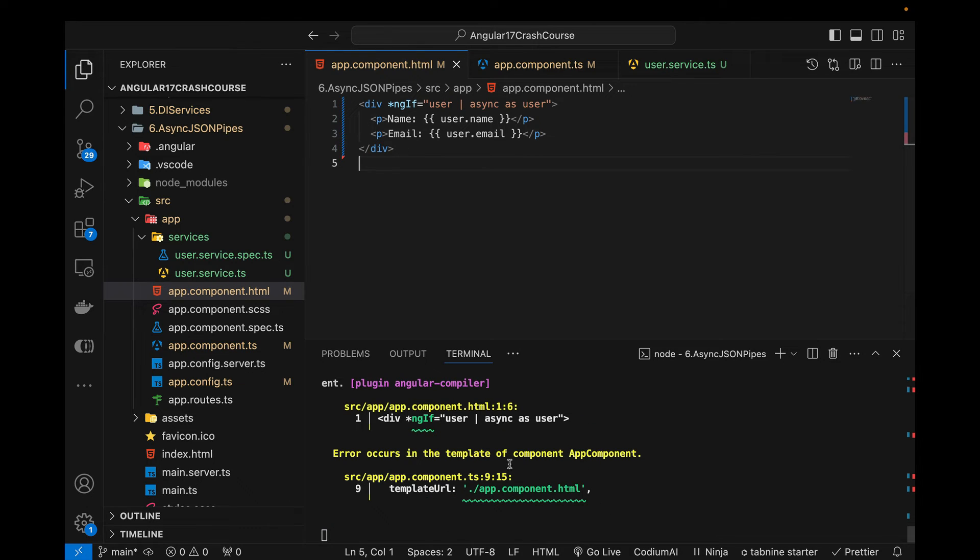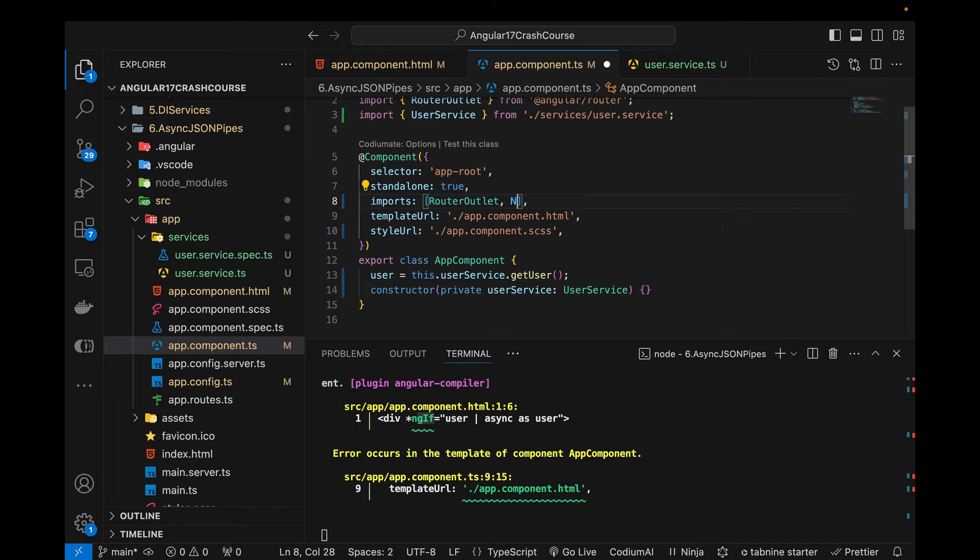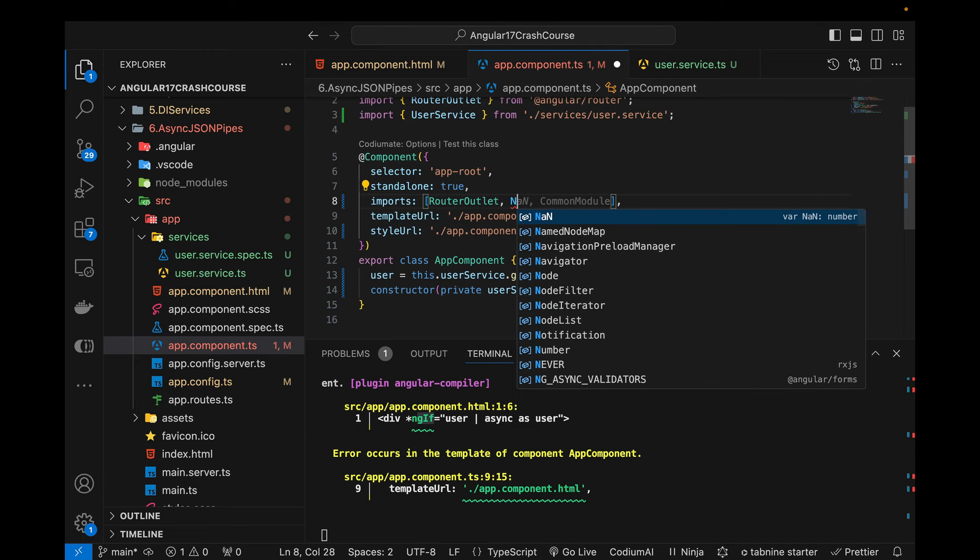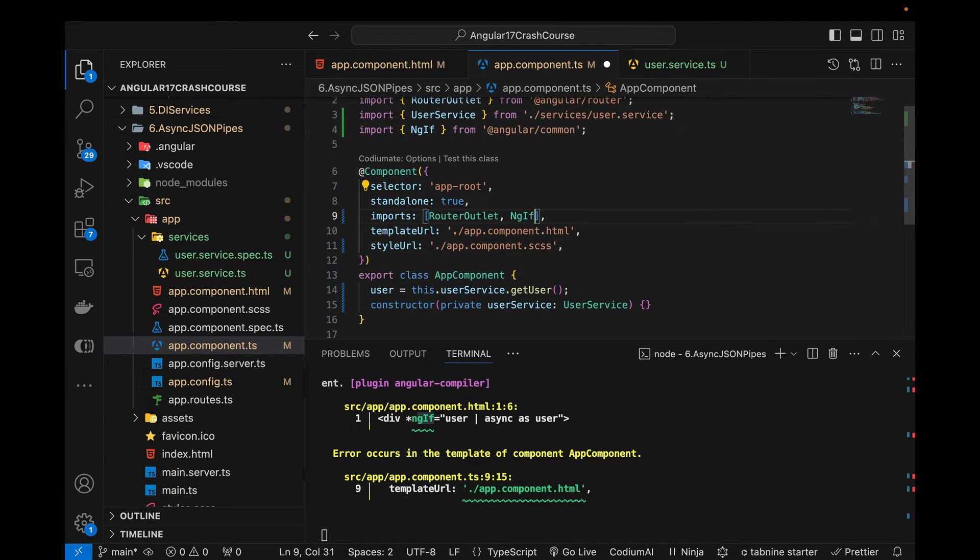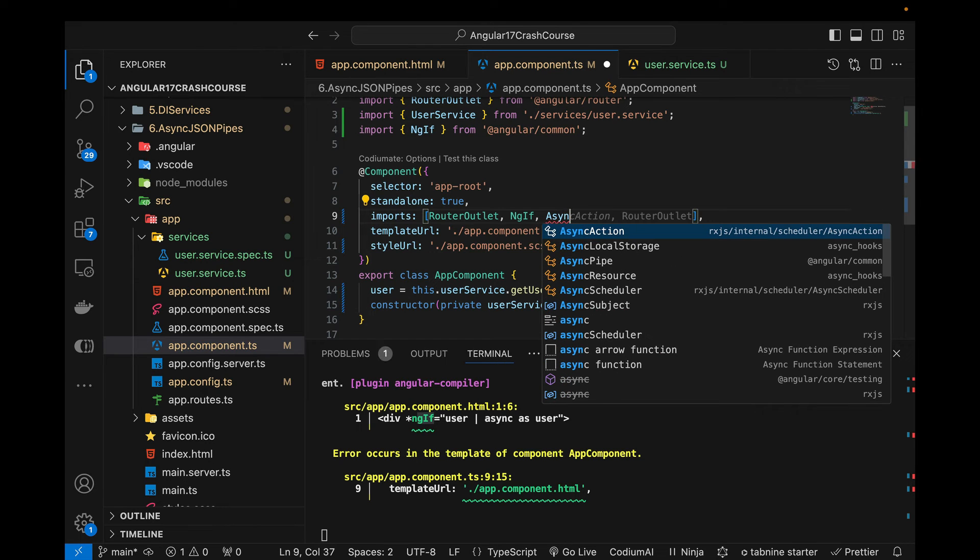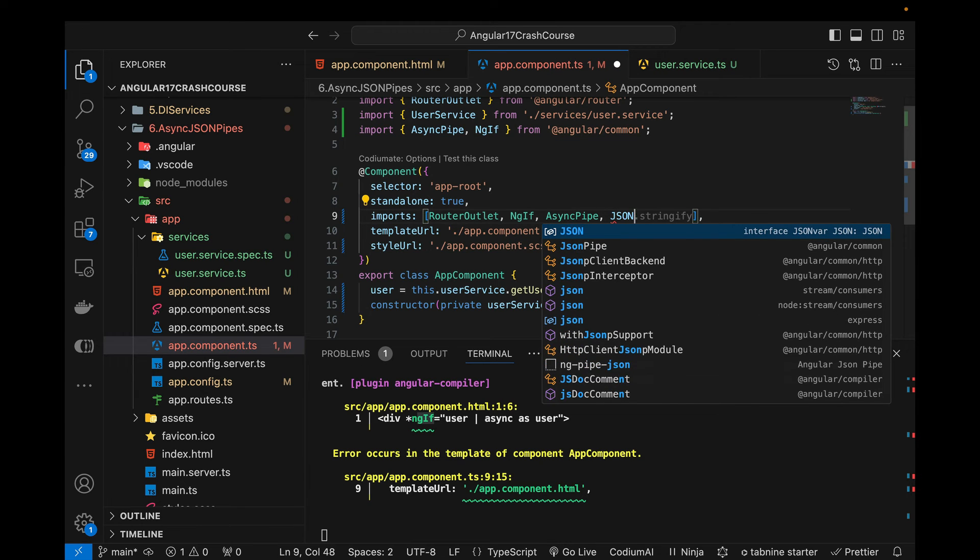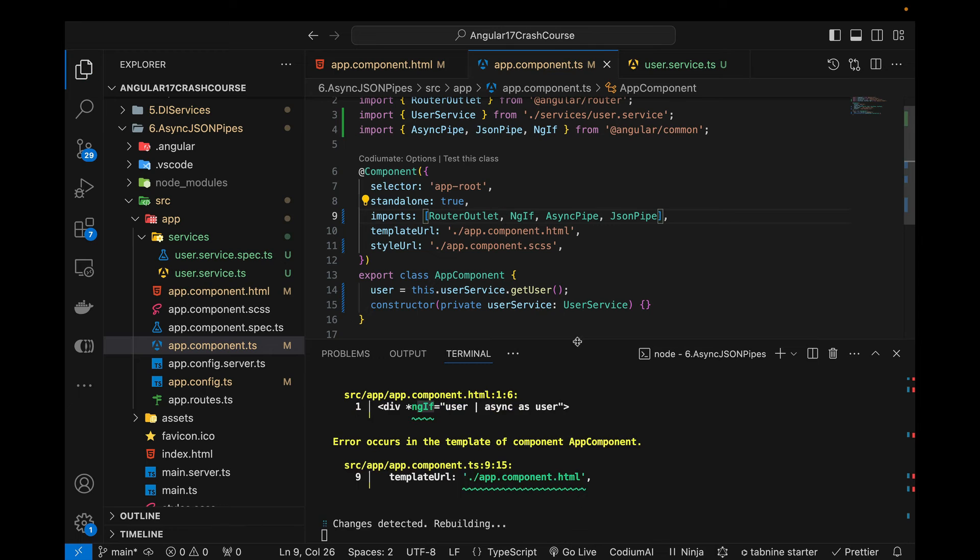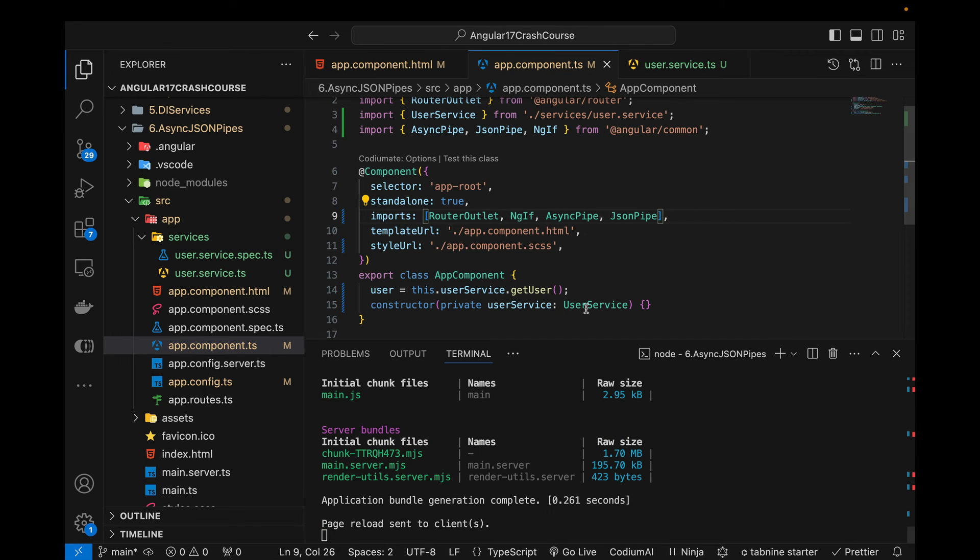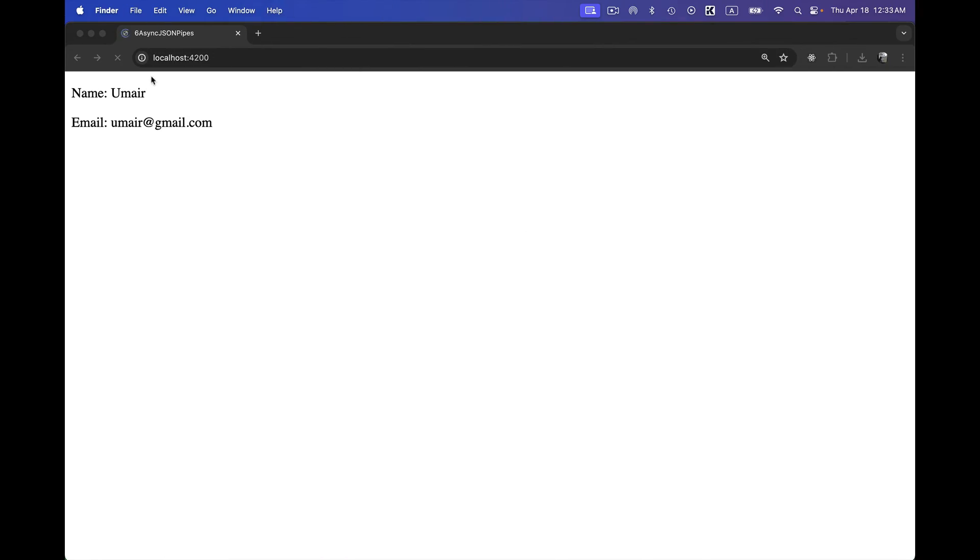But we need to import ngIf directive in order to use that. So here inside the import I can use NgIf from angular common and I will also be needing that async pipe and I will also be needing later on the JSON pipe. Now when I'll save it there will not be any error.